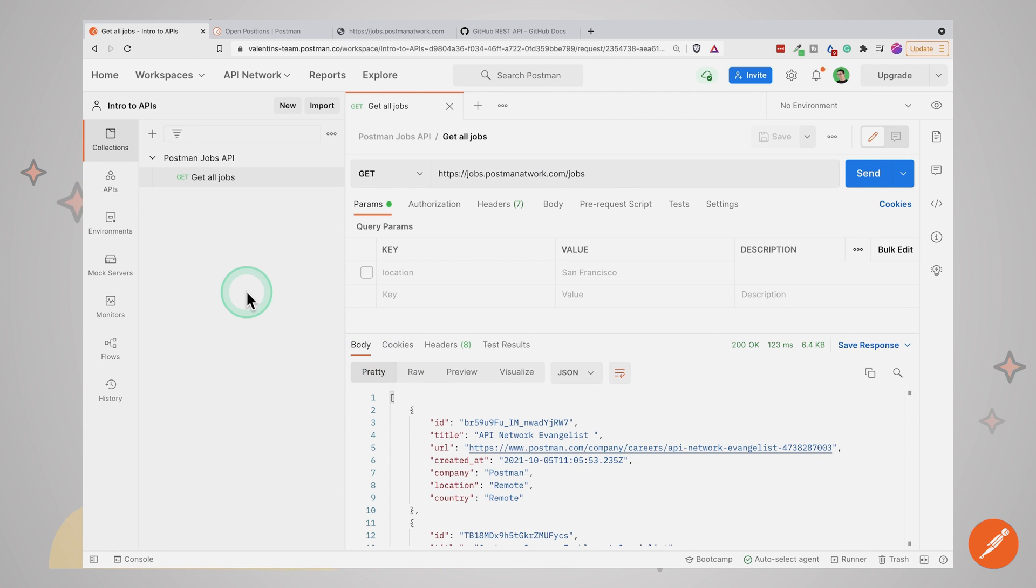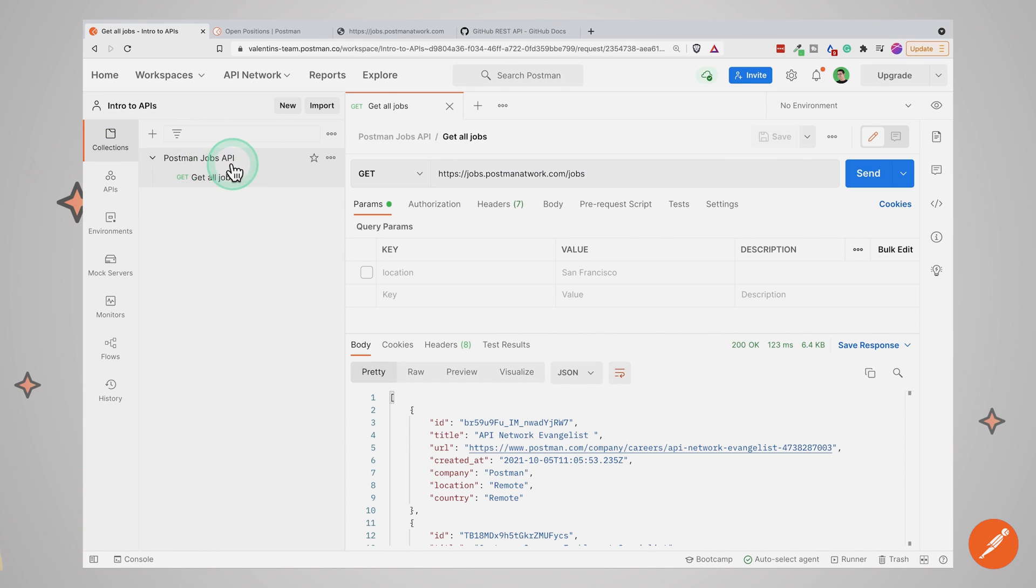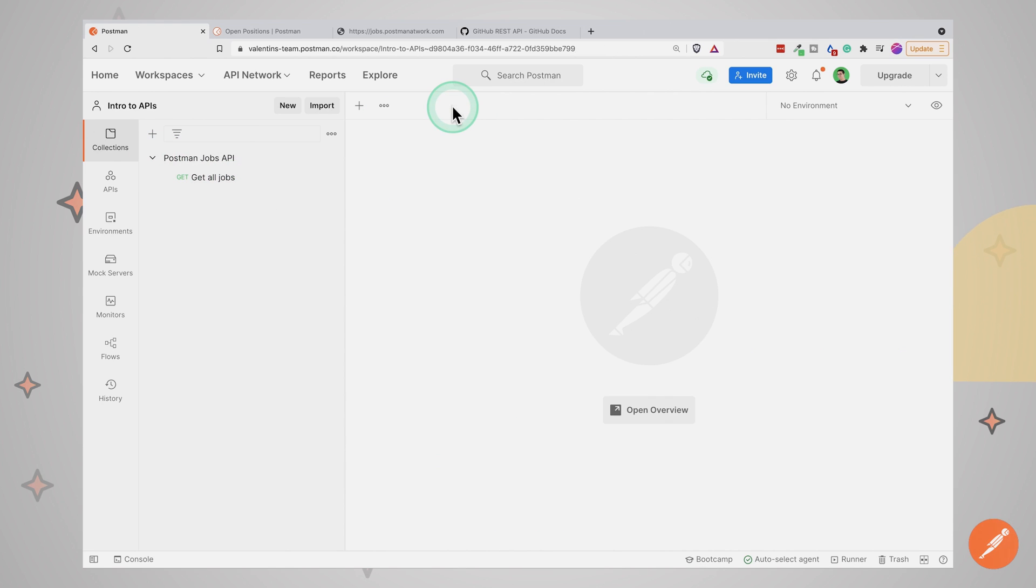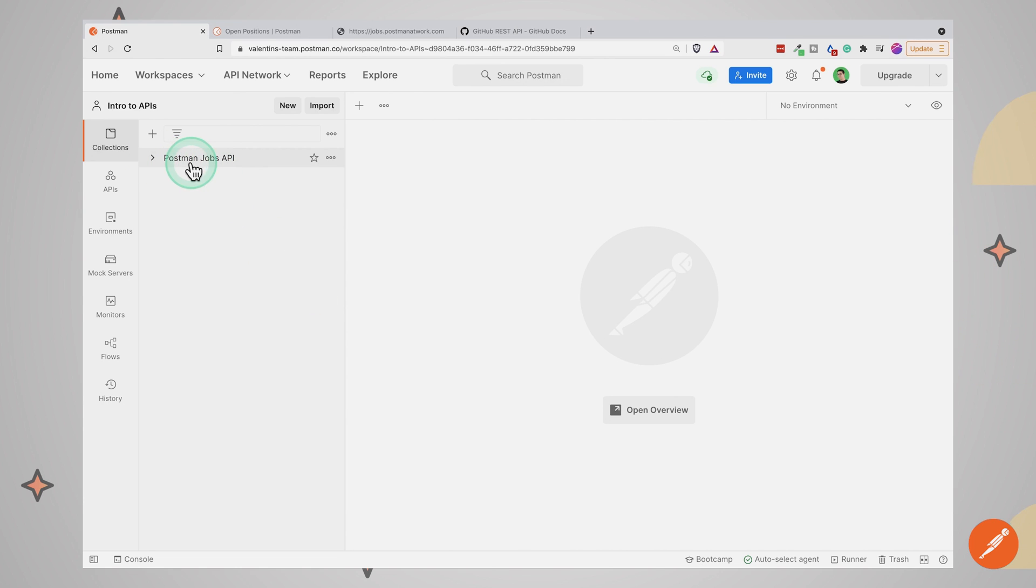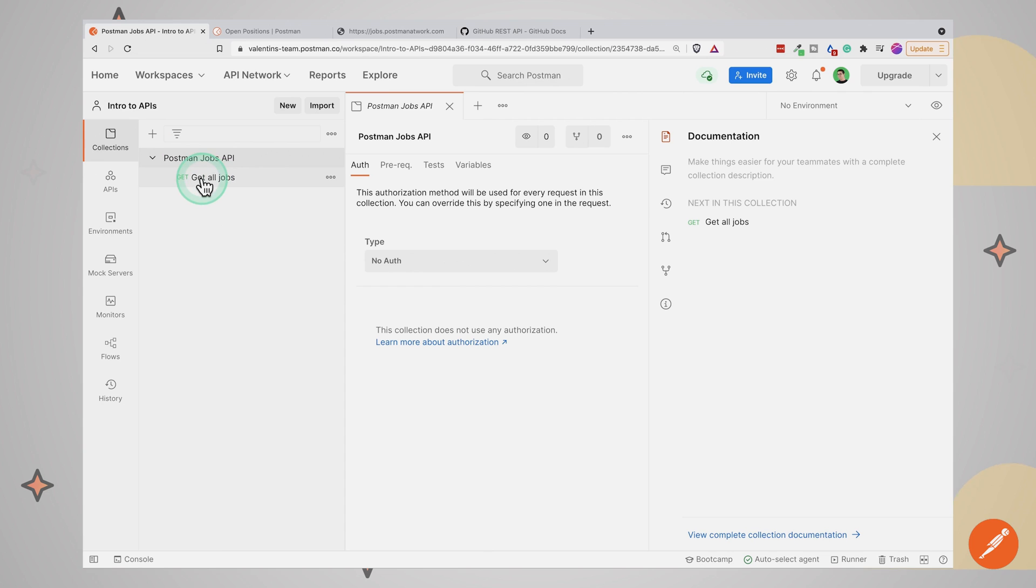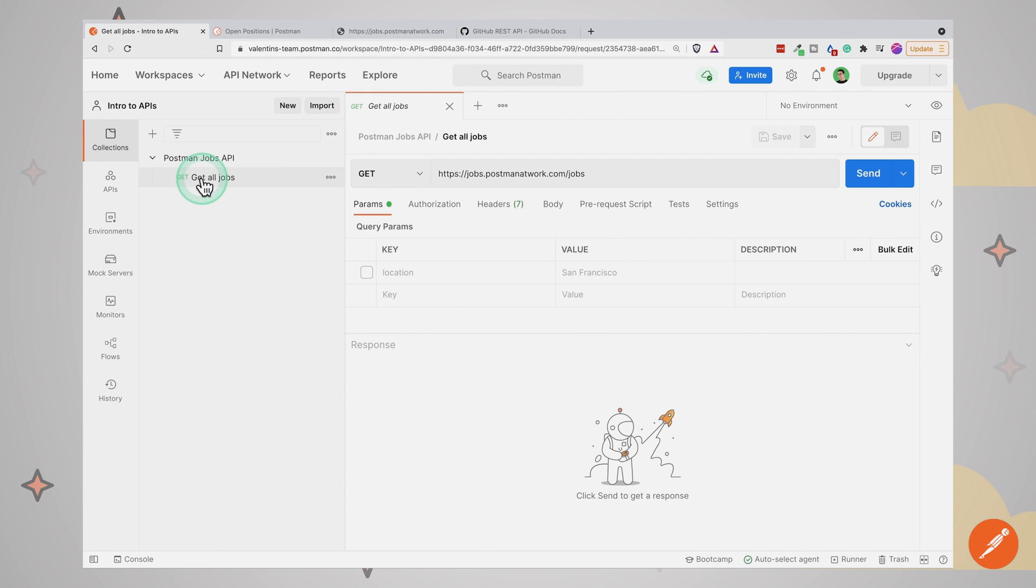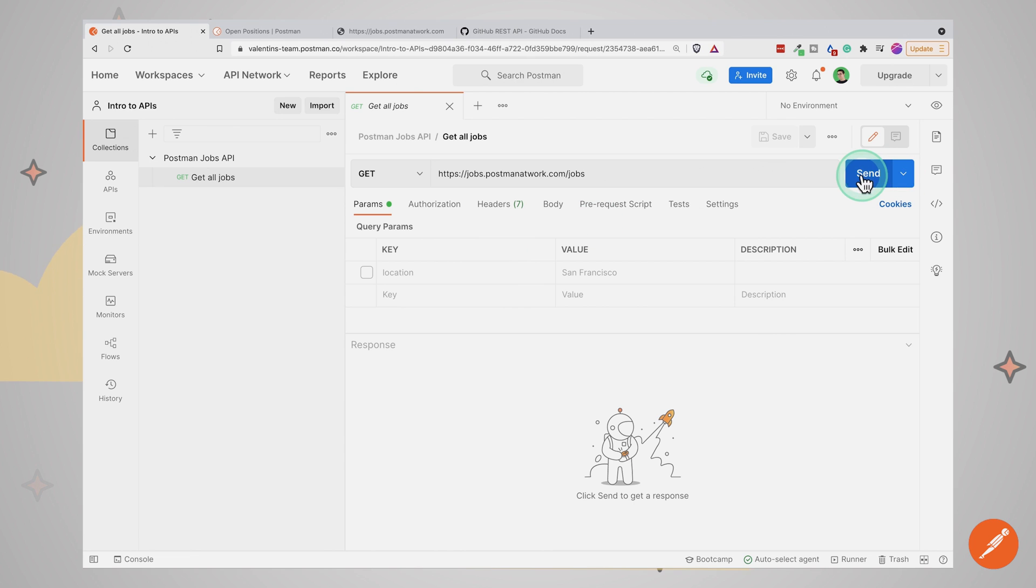And you will see here on the left hand side, under collections, we now have the Postman Jobs API collection, which now contains only a single request. Later on, if you want to come back and run this request again, all we have to do is to identify the collection that we want to use. Click on the request we want to run. This will open up exactly as we have saved it. And then we can click the send button.